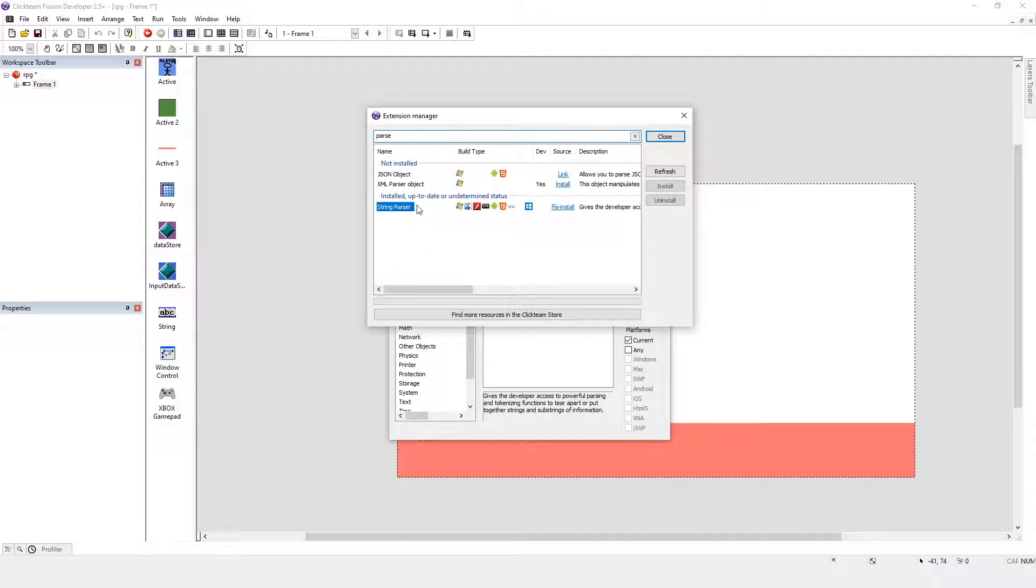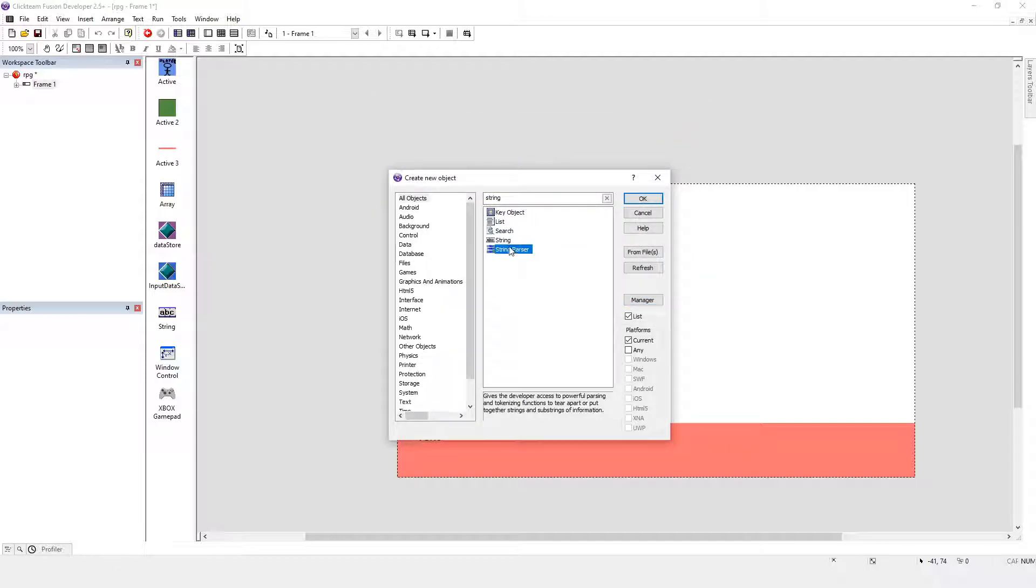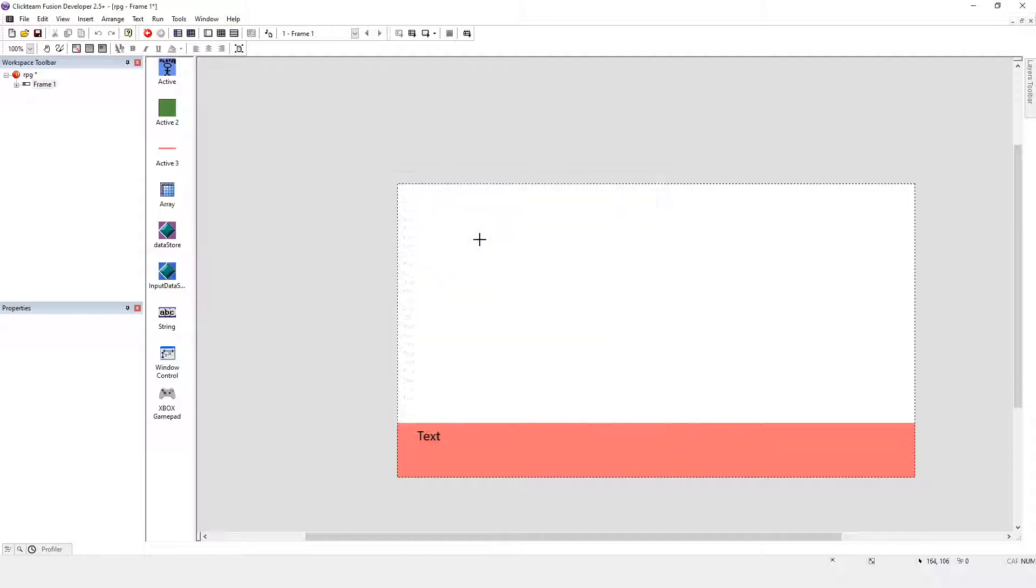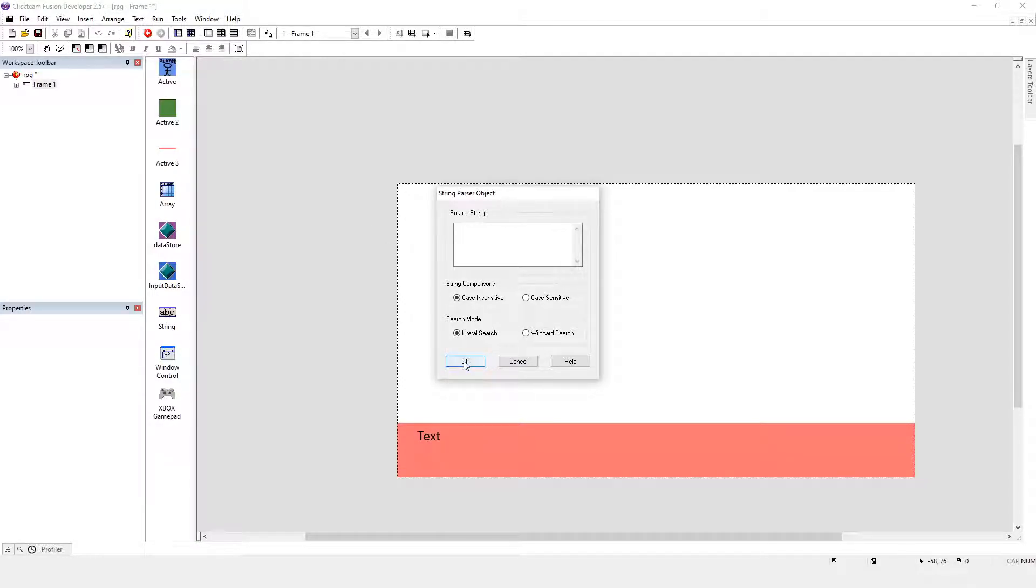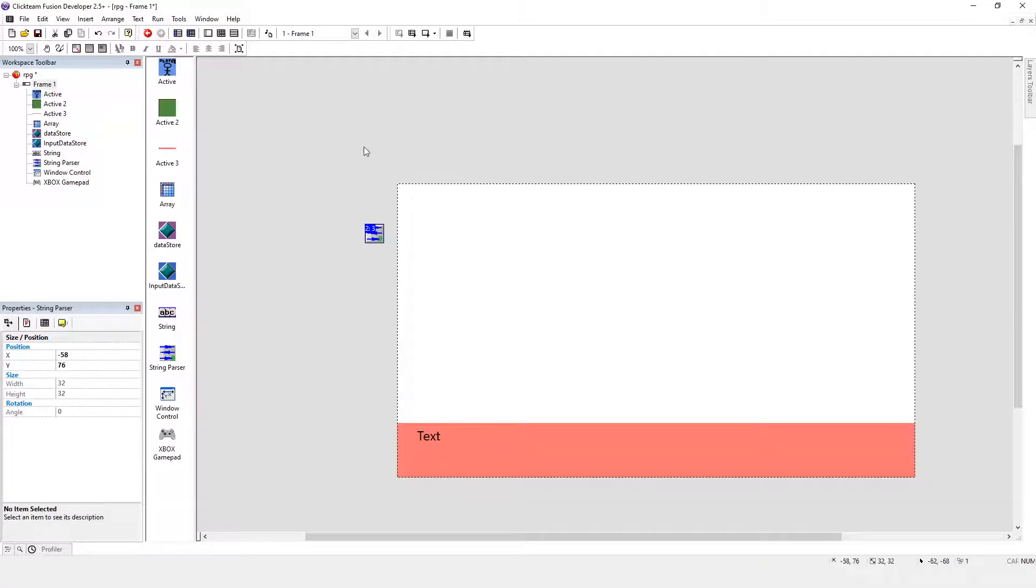It's a really nice object to use. We want to put the string parser there. Now you don't need to worry about that. Just click OK, and you can change that in the settings later on anyway.